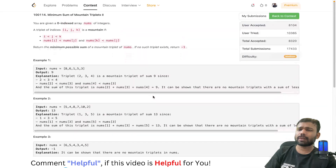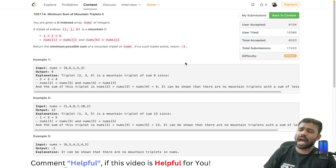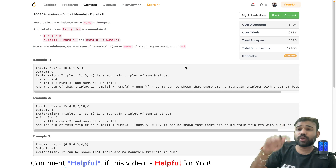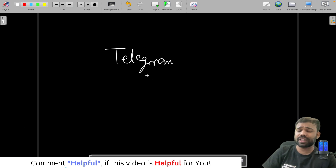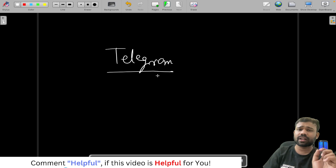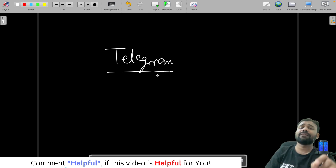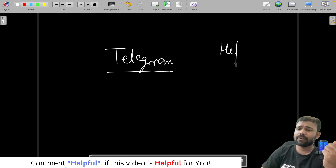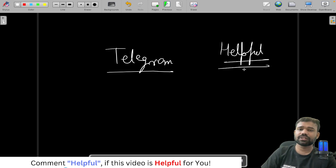It was an easy problem — I will say both problems were easy. The only thing was the constraint size. I will provide the code on my GitHub, check the description for the link. You can also join the Telegram channel for opportunity updates and to discuss doubts, or comment in the comment section. Stay tuned for the next video covering questions 3 and 4. Please comment 'helpful' if this video was useful for you. Thanks for watching, see you in the next video!